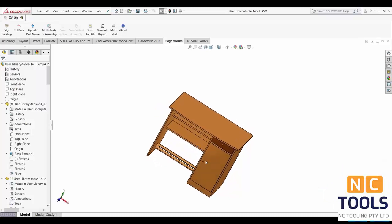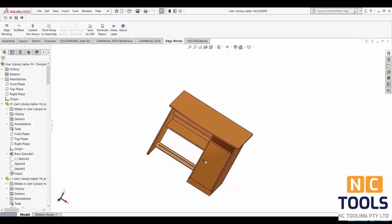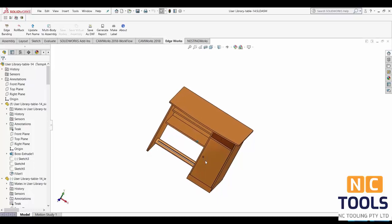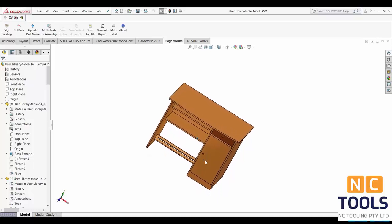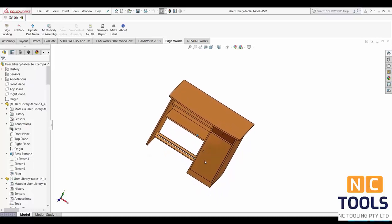Today I'll be going over how to use NestingWorks and create a layout of a SolidWorks assembly and then how to use CAMworks to generate the NC code.